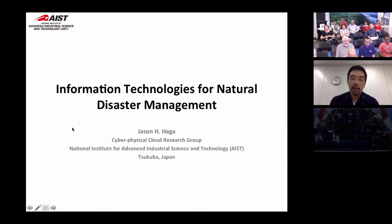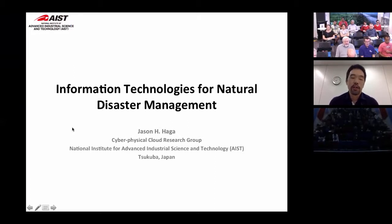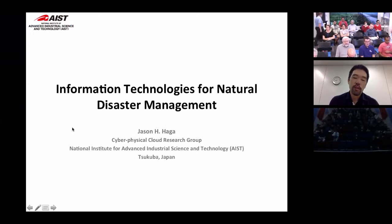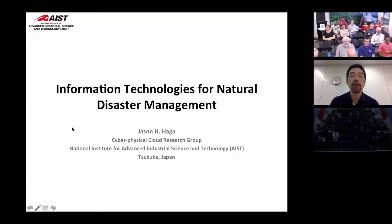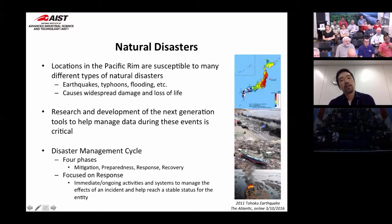Thank you very much David for that introduction. It's a real pleasure to be here today and present some of my work. I'm not originally from Japan — I'm of Japanese ancestry but actually American. I used to be at UCSD, University of California San Diego, before I got my position here at AIST. I've been working in many different areas, and one of them is information technologies for natural disaster management, which is a newer area I've been working on over the last couple of years.